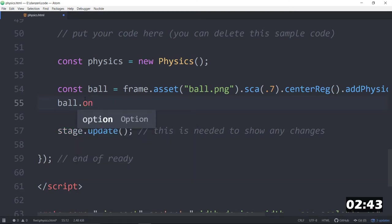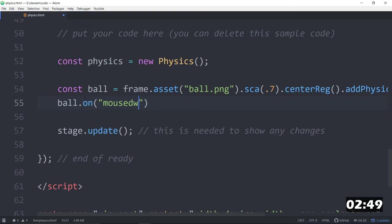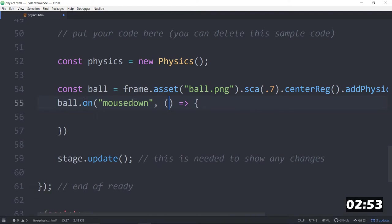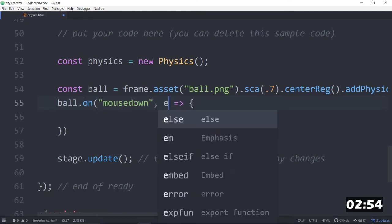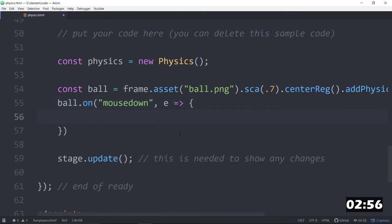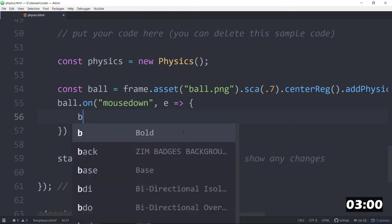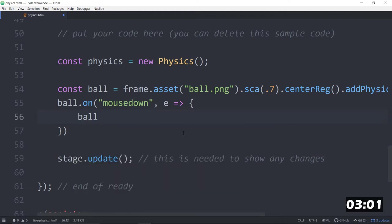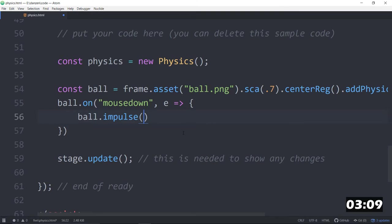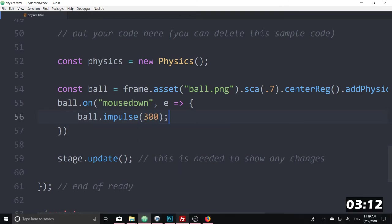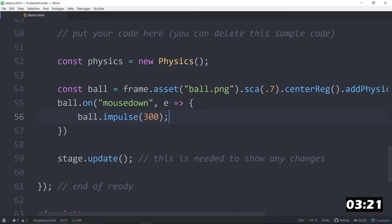Ball.on, mousedown, we can do it. We did not do it, down, comma. We'll call an arrow function. We'll collect the event object there. Now, if we want to apply a force, we can go ball.impulse. That's a one-time force, as opposed to ball.force, which is over time. So we could give this an impulse of 300 or something. And that will kick it to the right any time we press it, which isn't really what we want to do, but let's see it work. Nice. We kick it to the right any time we press it.